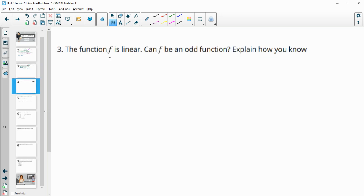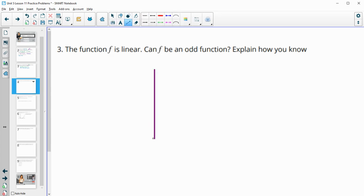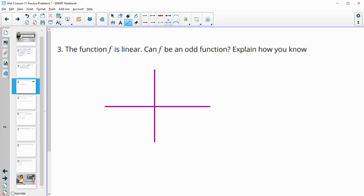Number 3: the function f is linear. Can f be an odd function? Explain how you know. Remember, an odd function needs to reflect over the y- and x-axis and land back on itself — that's one way you can think about it.